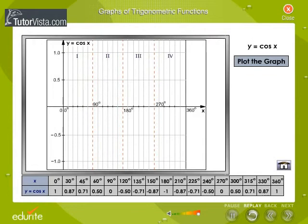We know that the function y equals cos x is also periodic with period 2pi equal 360 degrees. Therefore, it is sufficient to sketch the graph of y equals cos x only for an interval of length 2pi radians, because the graph for other intervals would be exactly the same as that of the graph of y equals cos x in the first interval of length 2pi radians. Now plot the graph of y equals cos x in the interval 0 to 2pi.